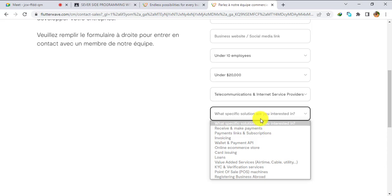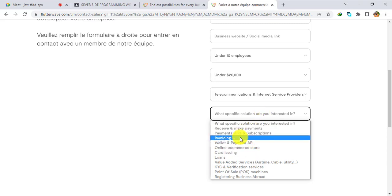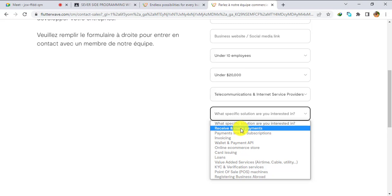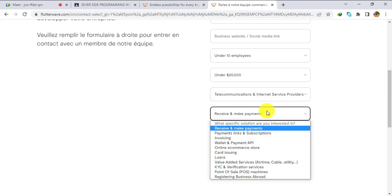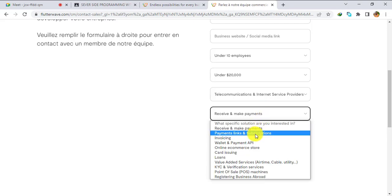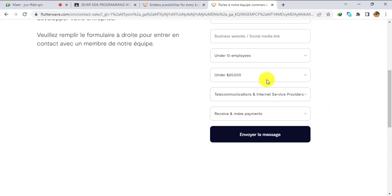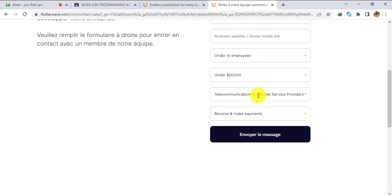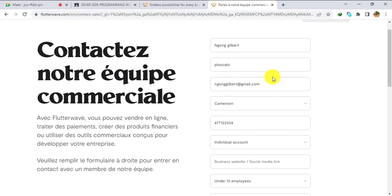Next, select what specific solution you are interested in. You can choose 'Receive and make payments', payment links, subscriptions, and so on. After filling the form successfully, verify that your information is correct — especially your email address, since the Flutterwave team will contact you there and send you a link to continue creating your account. Then click 'Send message'.